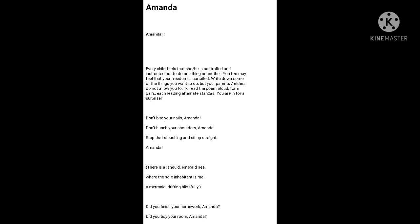Really, Amanda doesn't bother what her mother wants or what her mother says. She is lost in her dreamy, fanciful, beautiful world of her own.